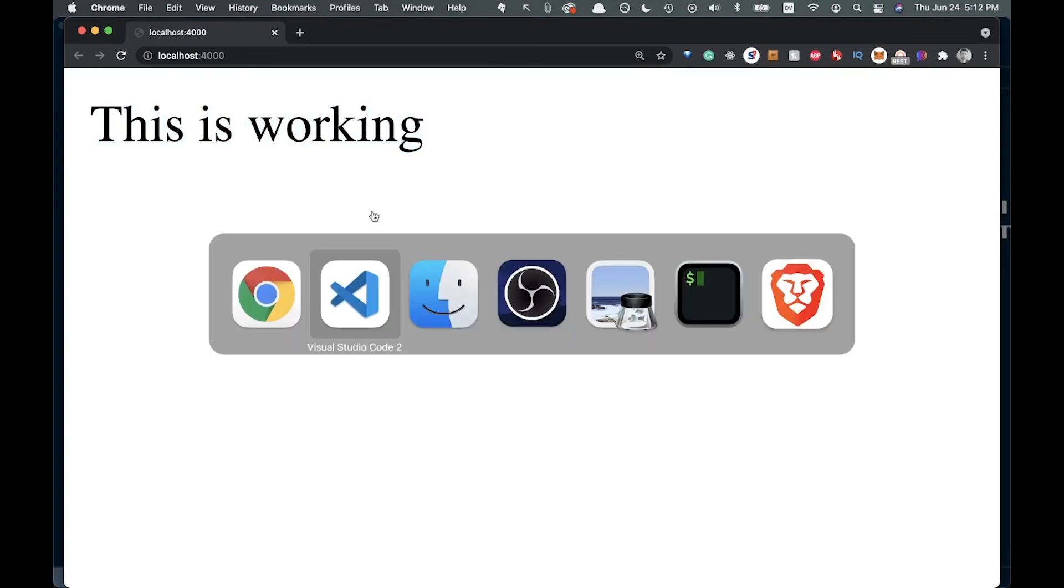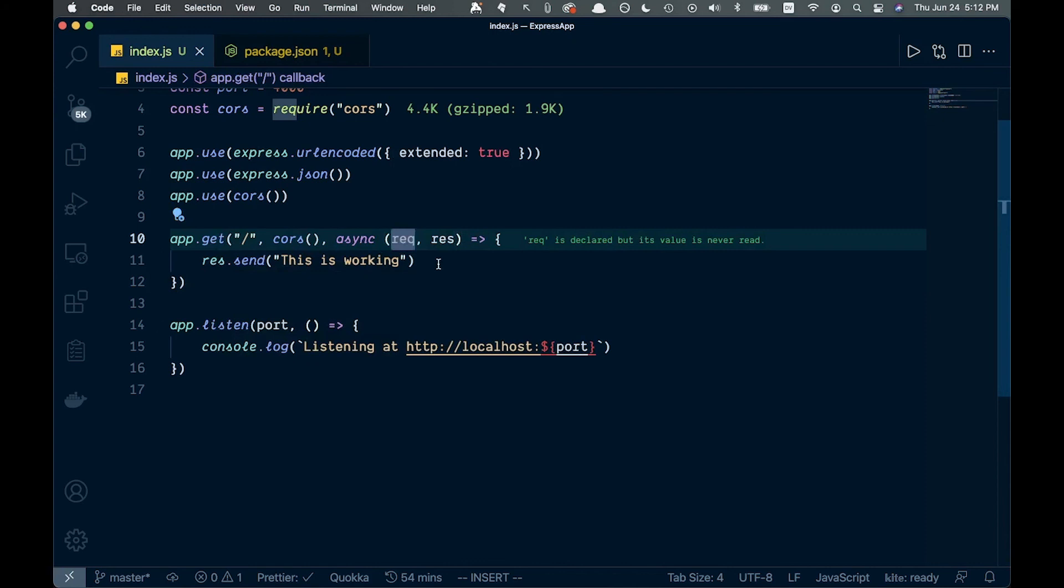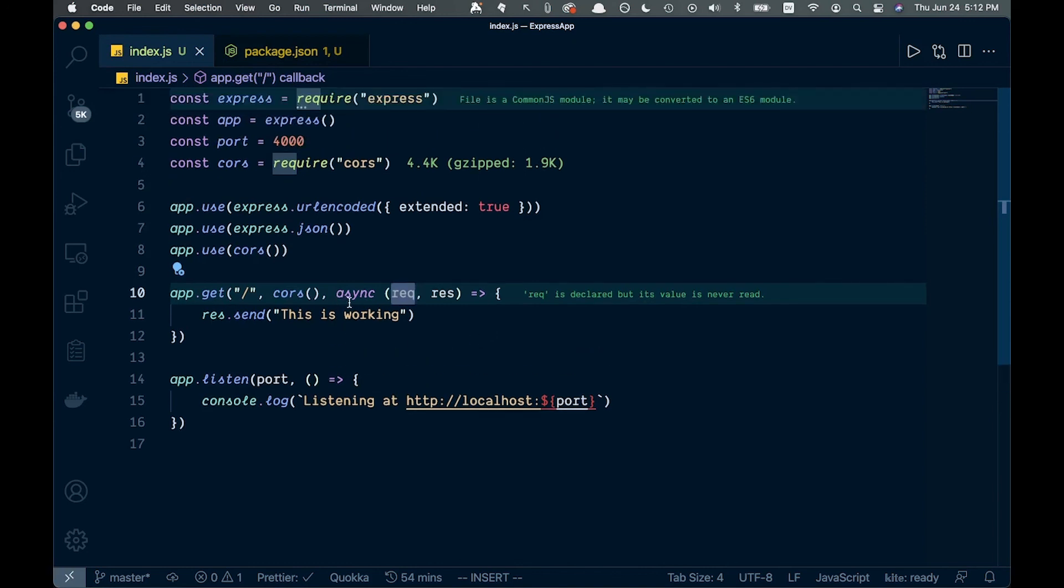If you're wondering, this is our request and our response. We're not doing anything with the request here, but we are passing along the response. This is basically the most basic Express server you could possibly do. Hopefully that's helpful. In the next one, we might connect this to a React app. Thanks for watching, I'll see you in the next one.